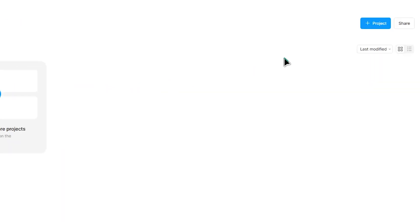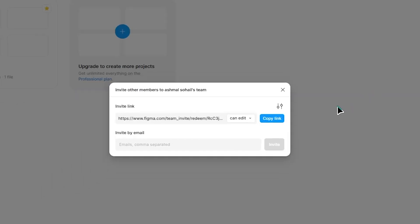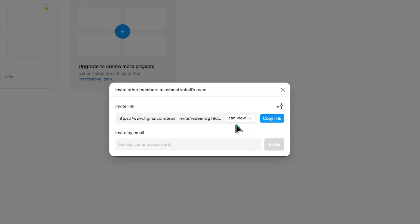At the top right, click the share button. Set link sharing to anyone with the link can view. Copy the link.